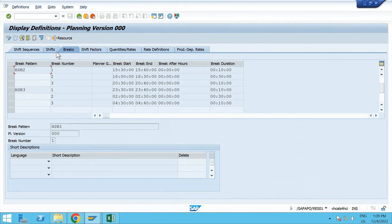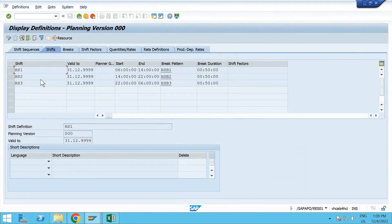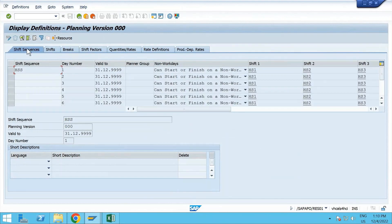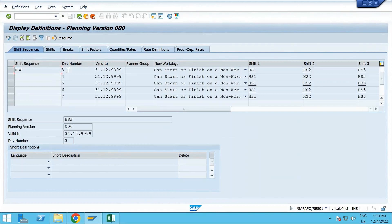Once you define the breaks, they go into the shifts. Here you can see Shift 1, Shift 2, and Shift 3 - it starts from 6 in the morning till 2 o'clock, from 2 o'clock till 22:00, and from 22:00 back to 6 AM. Once you have the break patterns, assign them in your shifts, then the shifts go into the shift sequence. You can see day numbers 1 through 7, corresponding to the days of the week.